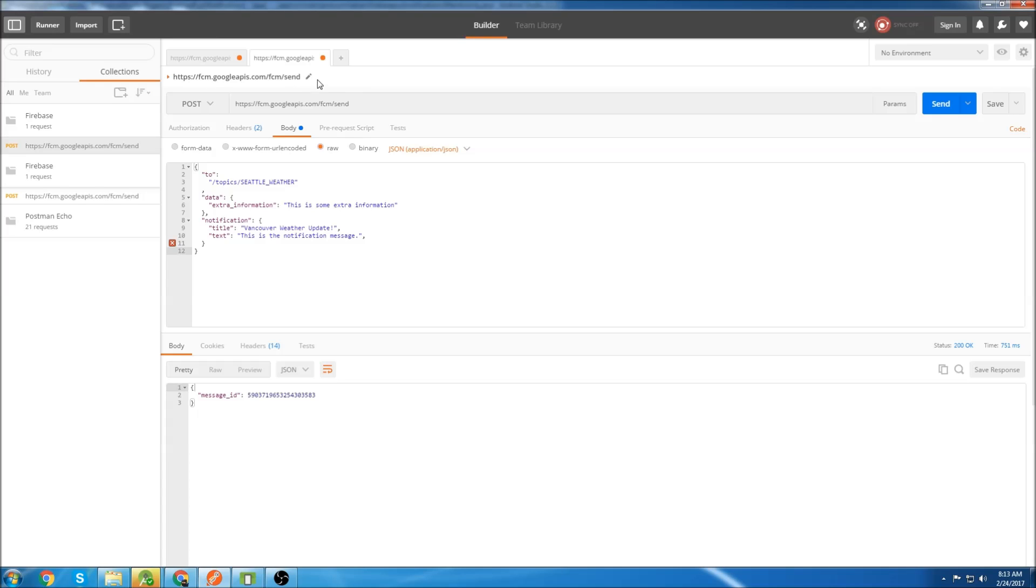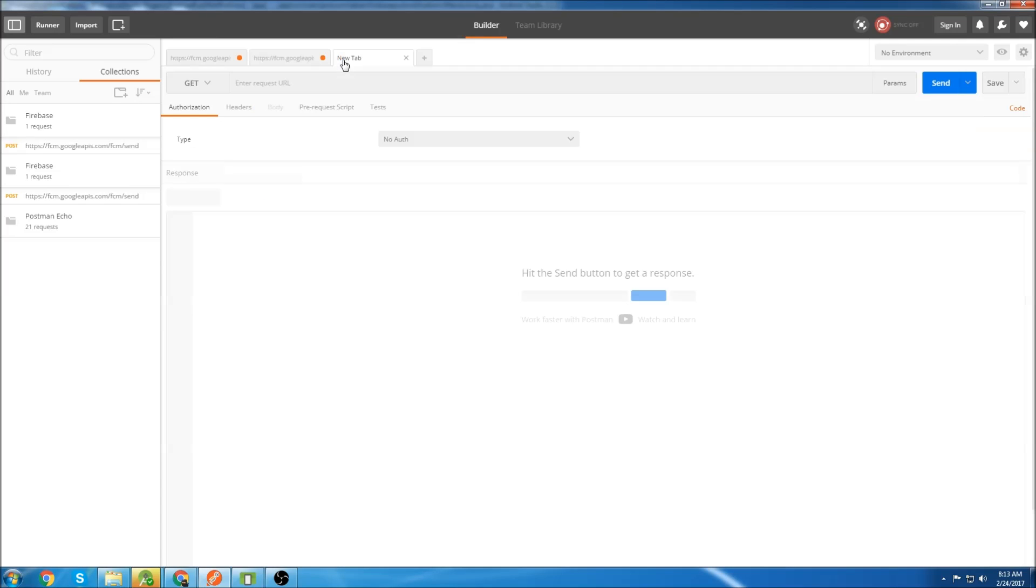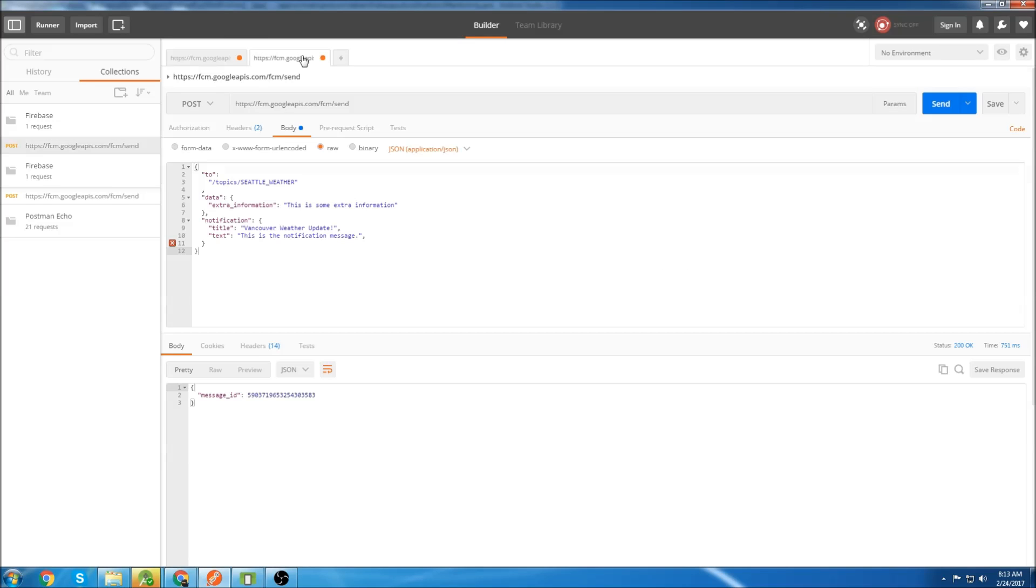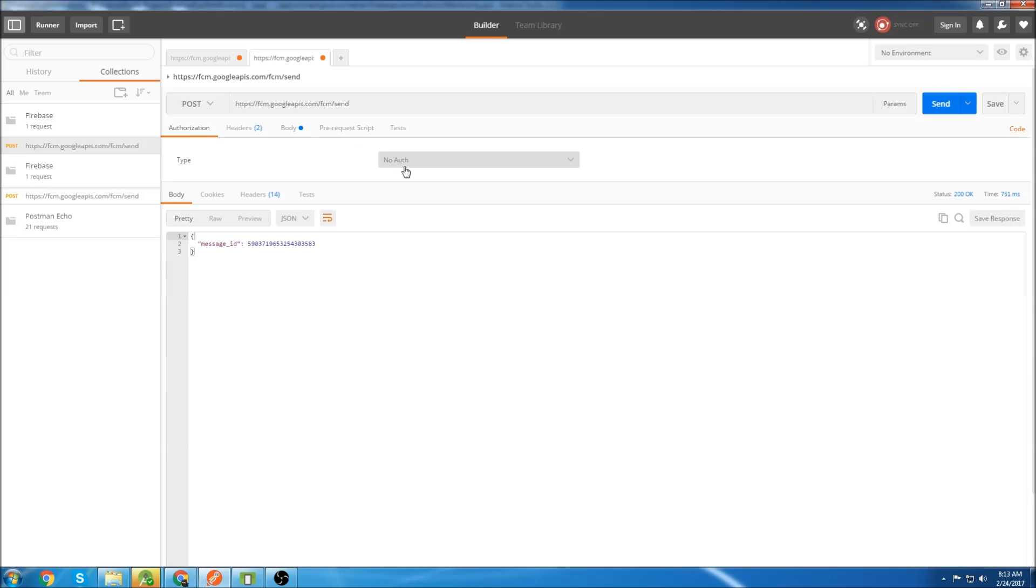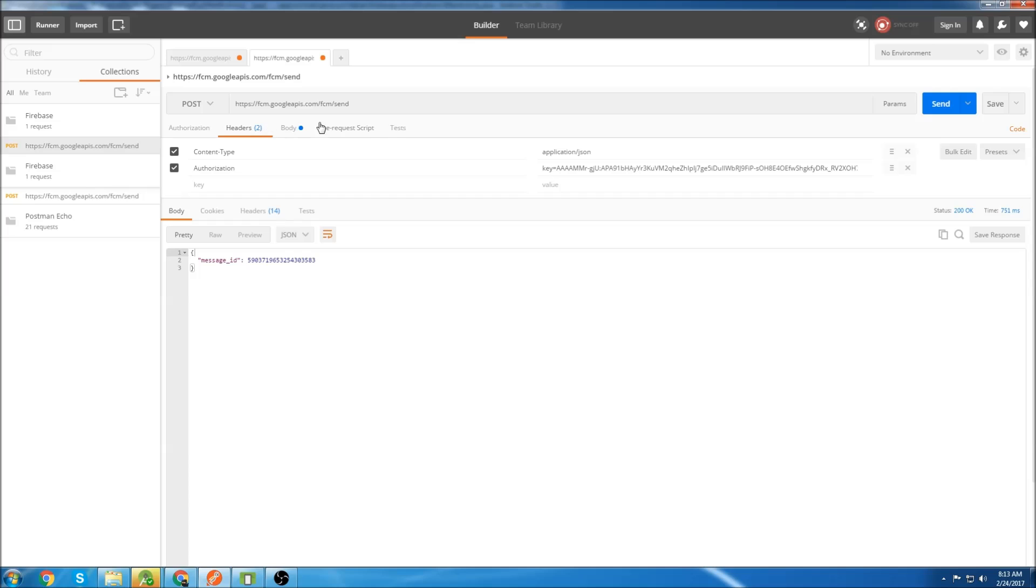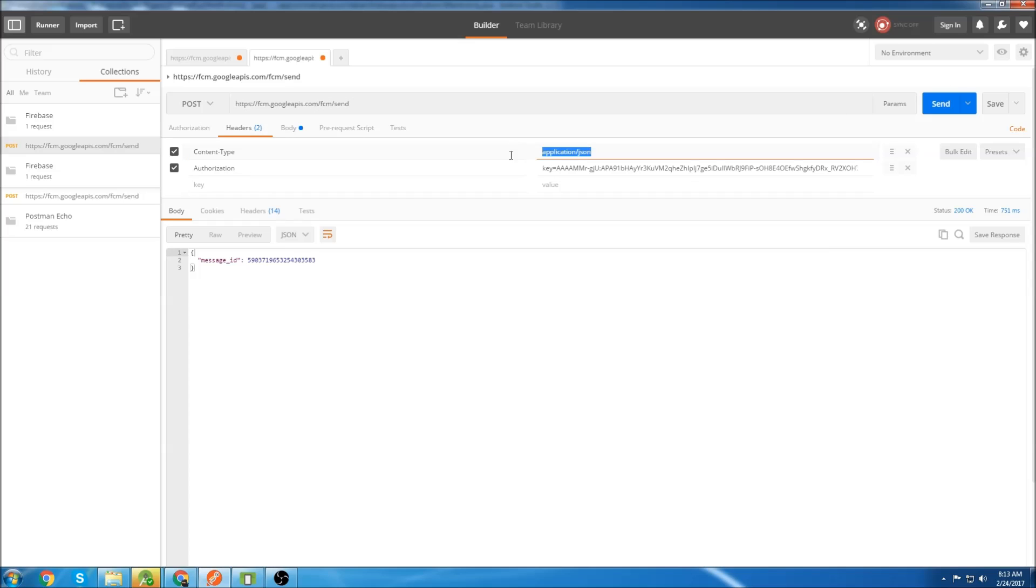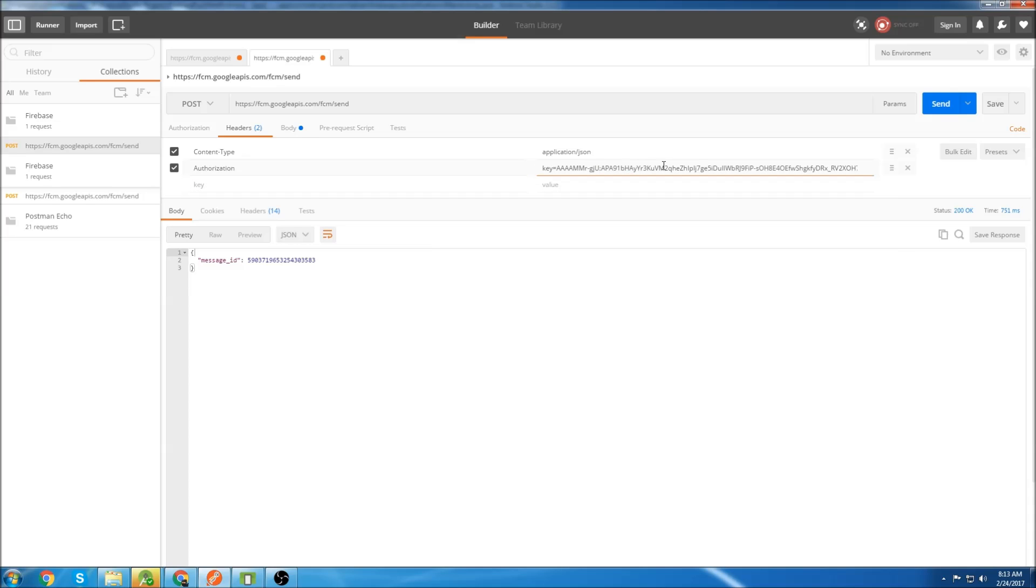So to create a new request, you click this tab and type in your URL. So you type in this URL, change this to post, then you've got to fill out the authorizations tab first. We're not going to use any authorization. Go to headers, put content-type here. Type application.json here, put authorization here and then put your server key here.